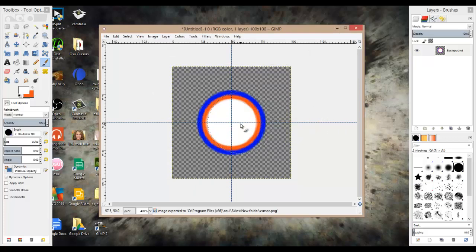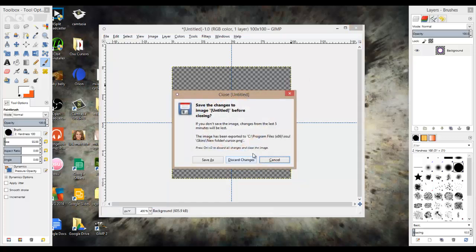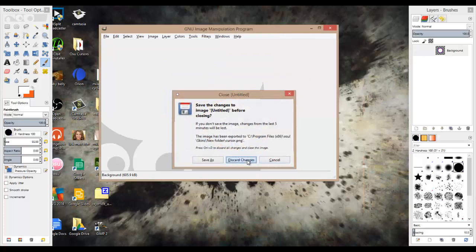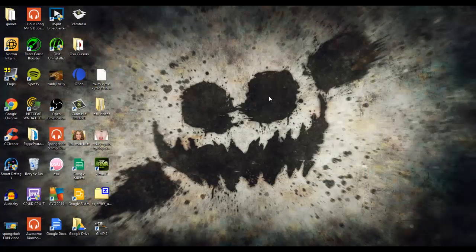So now, if we open osu, you can exit that, you can save it if you want, it doesn't really matter. Exit out of that, open osu.